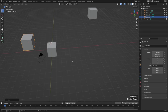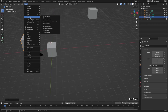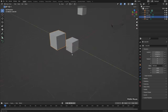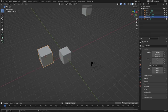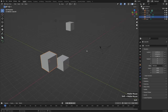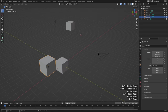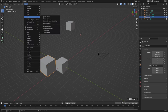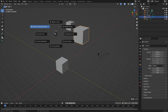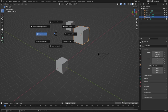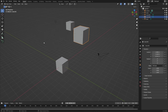To snap our 3D cursor back to the middle, go to the Object menu, go down to Snap, and choose Cursor to World Origin — that'll snap it back to 0, 0, 0 in the world. If I want to snap it to my selected object I can go to Object, Snap, and Cursor to Selected. We can also snap any object to our cursor by going to Object, Snap, and Selection to Cursor. Since setting the cursor back to zero is very common, there's a hotkey: hit Shift+S to bring up a pie menu with all these options. The most important ones are Cursor to World Origin and Cursor to Selected.